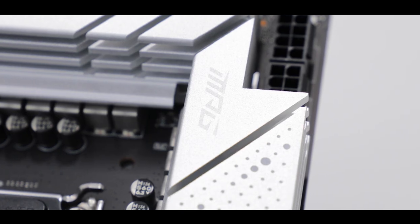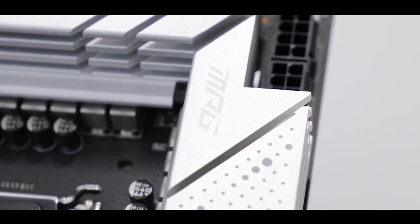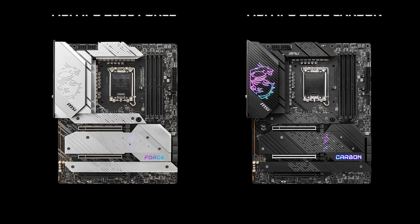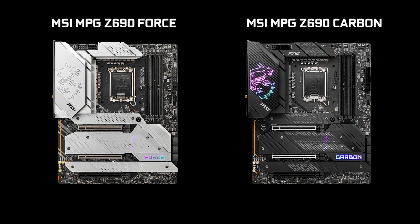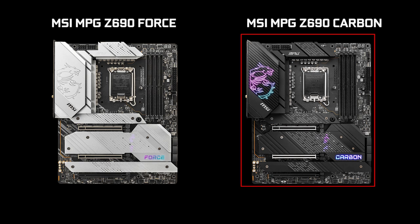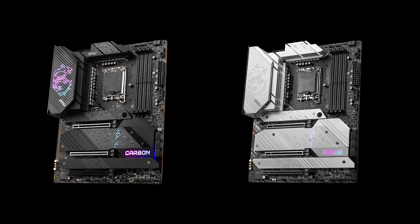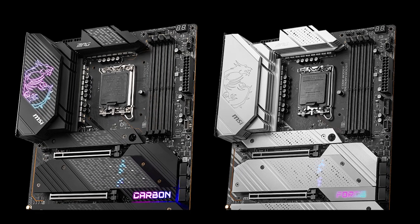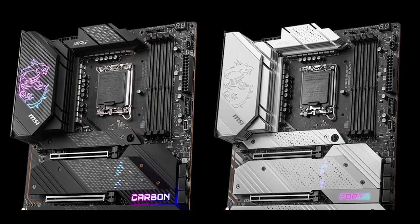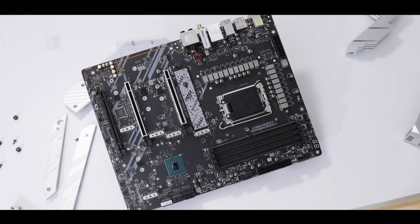The MPG is MSI's more enthusiast family of motherboard and the Force is basically a white version of its more known carbon sibling. Despite being $10 cheaper, it mirrors its PCB layout, VRM, specs and cooling solutions. In short, whatever applies to the Force also applies to the carbon.